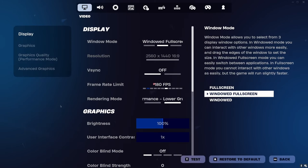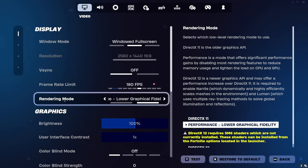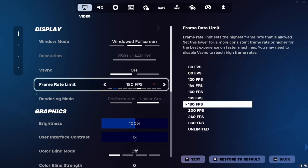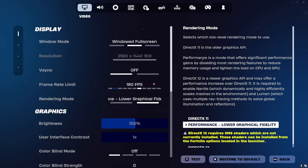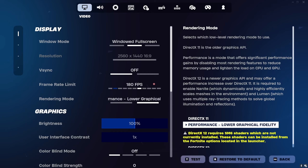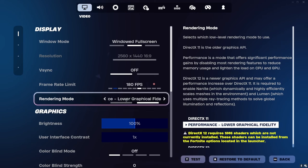For Performance Mode, the main thing you're looking at is the Rendering Mode setting. As you can see in the description, Performance Mode offers a significant performance gain — Fortnite literally tells you to use it. DirectX 11 is older graphics, so it uses less memory and can give better FPS. The only two you should consider are DirectX 11 or Performance Mode. DirectX 12 gives worse FPS, so go with Performance Mode.